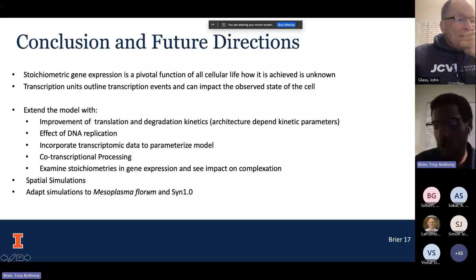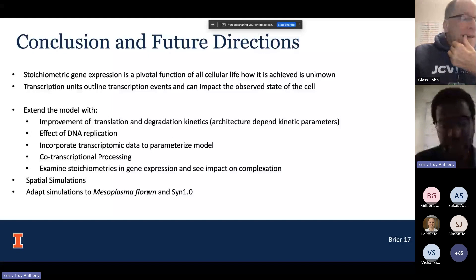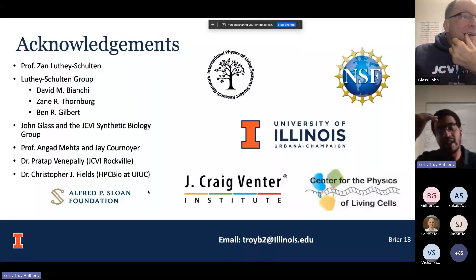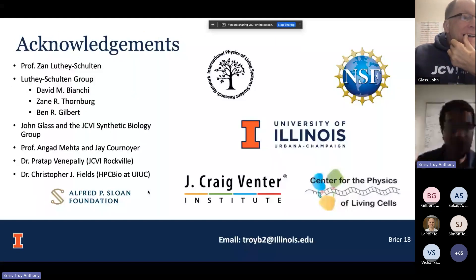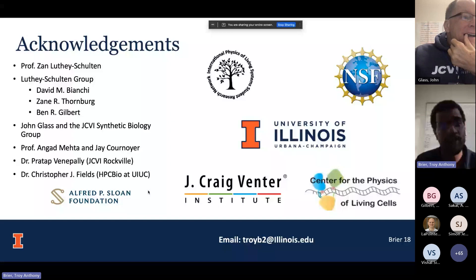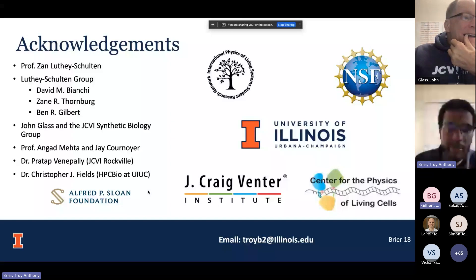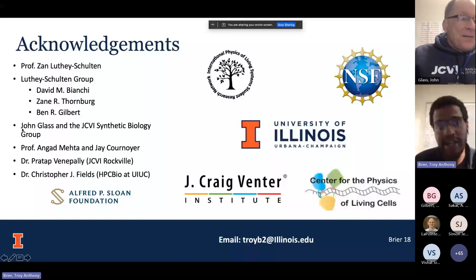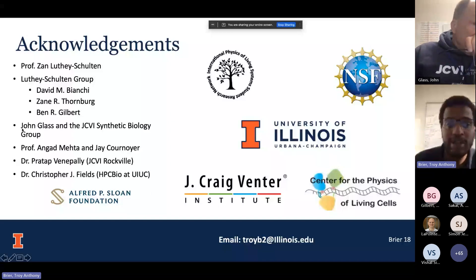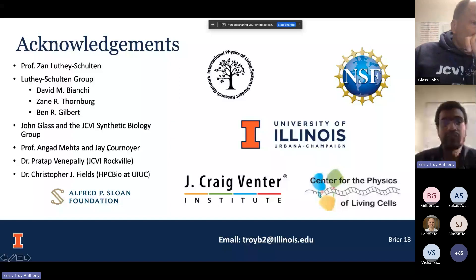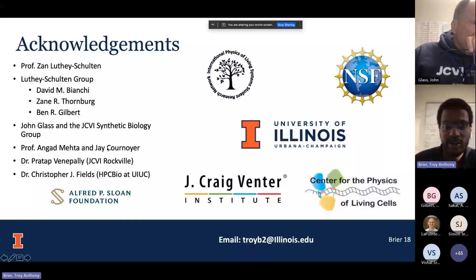I would like to thank my group, all of you for listening, the experimental collaborators at the JCVI and John Glass, especially Angad Mehta and his student, and Pratav Van Pali and Christopher Fields for their discussions.